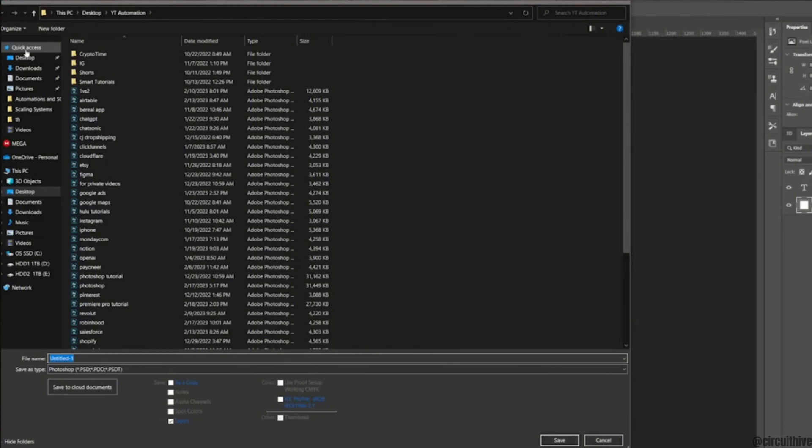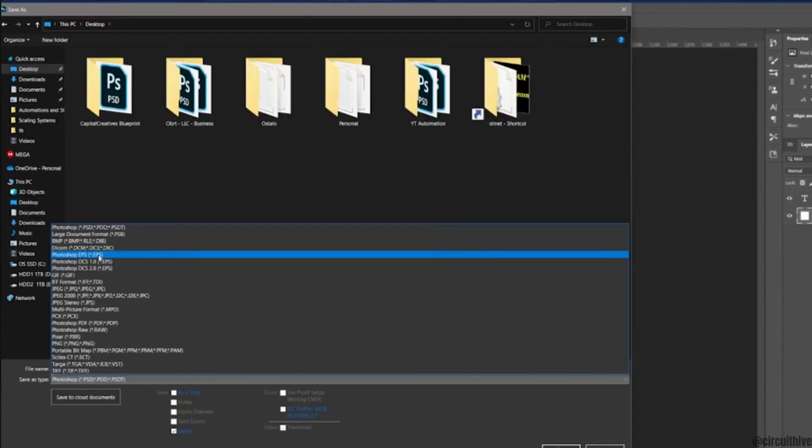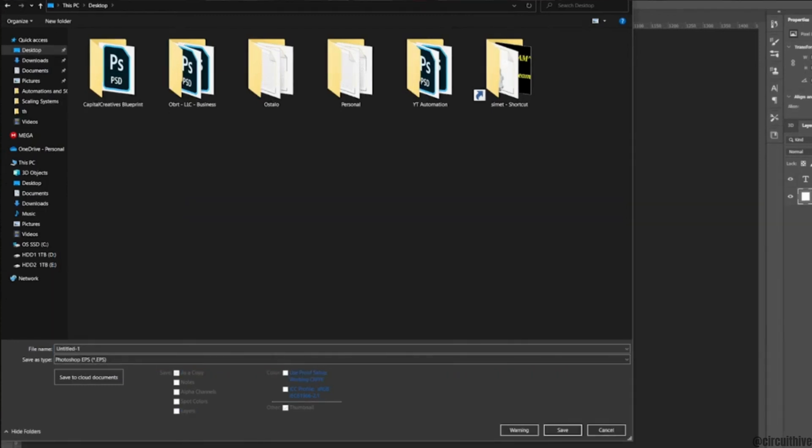Click on save as type. Tons of different file types will appear on your screen. You will also get to see Photoshop EPS. All you want to do is click on it. Once you have selected EPS file type, click on save at the bottom right corner.